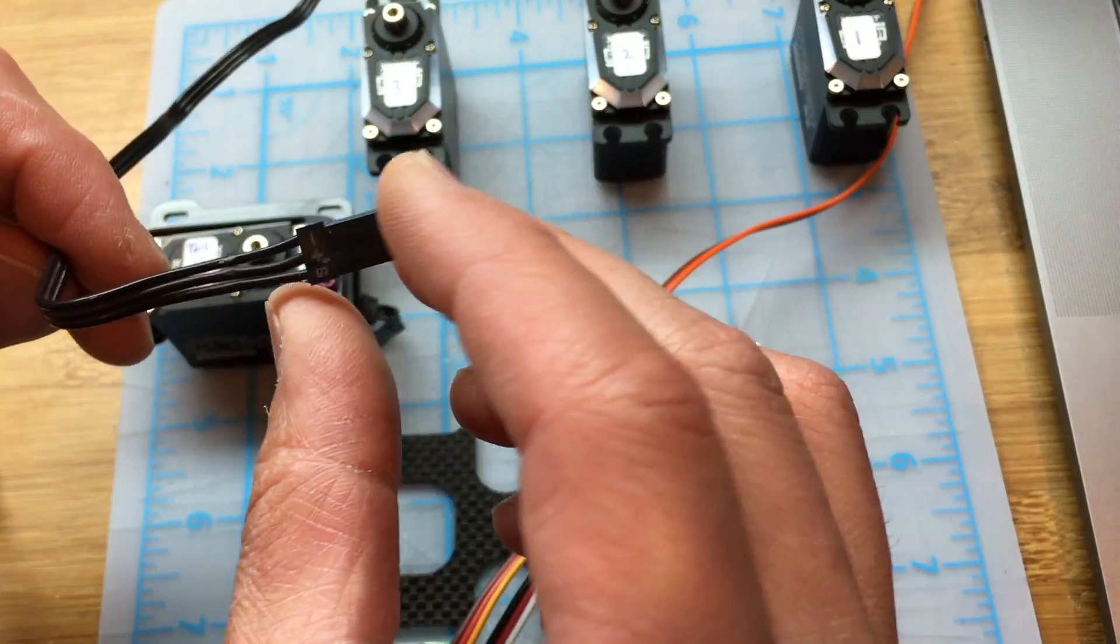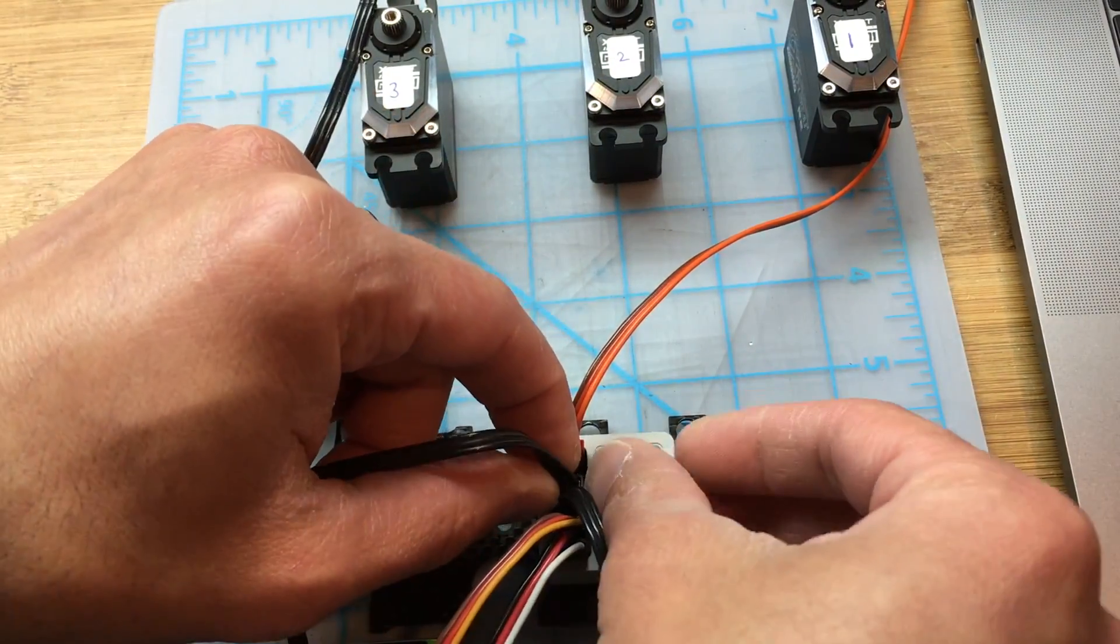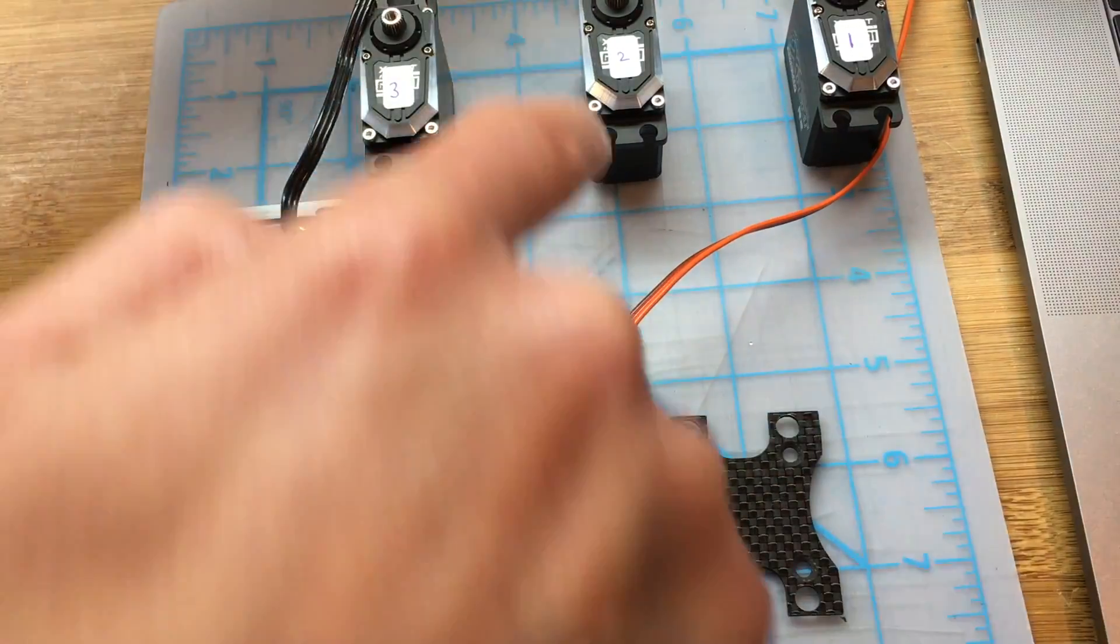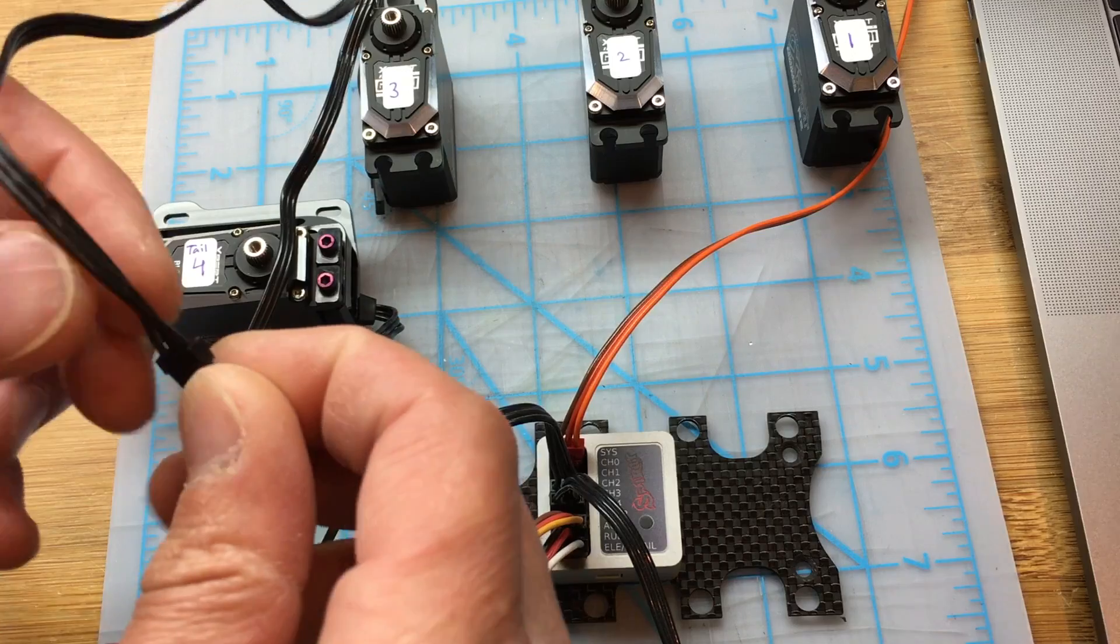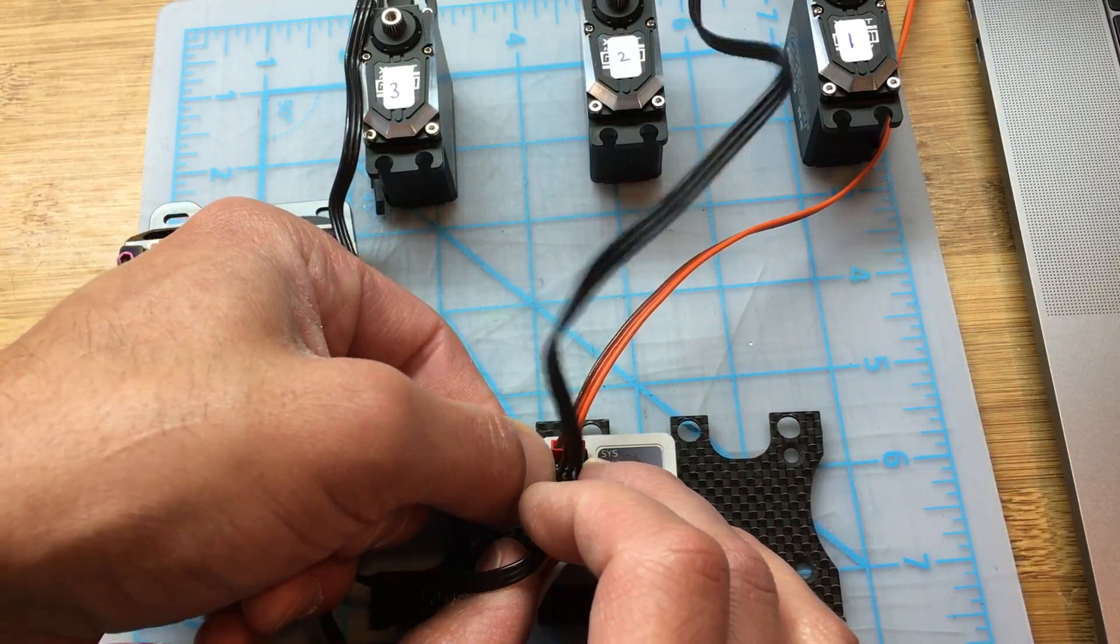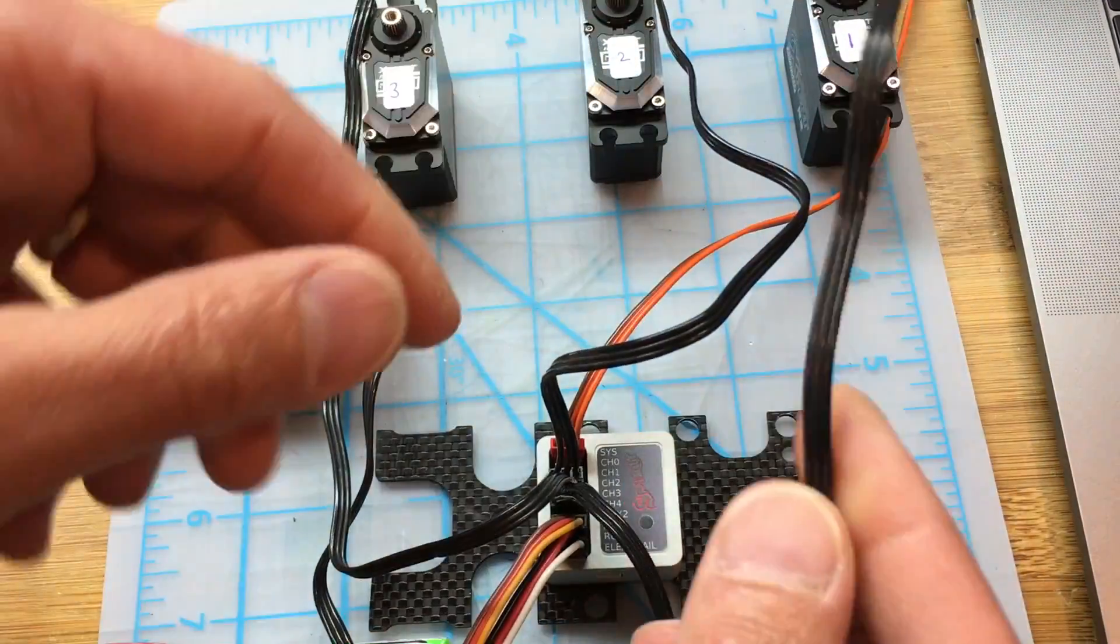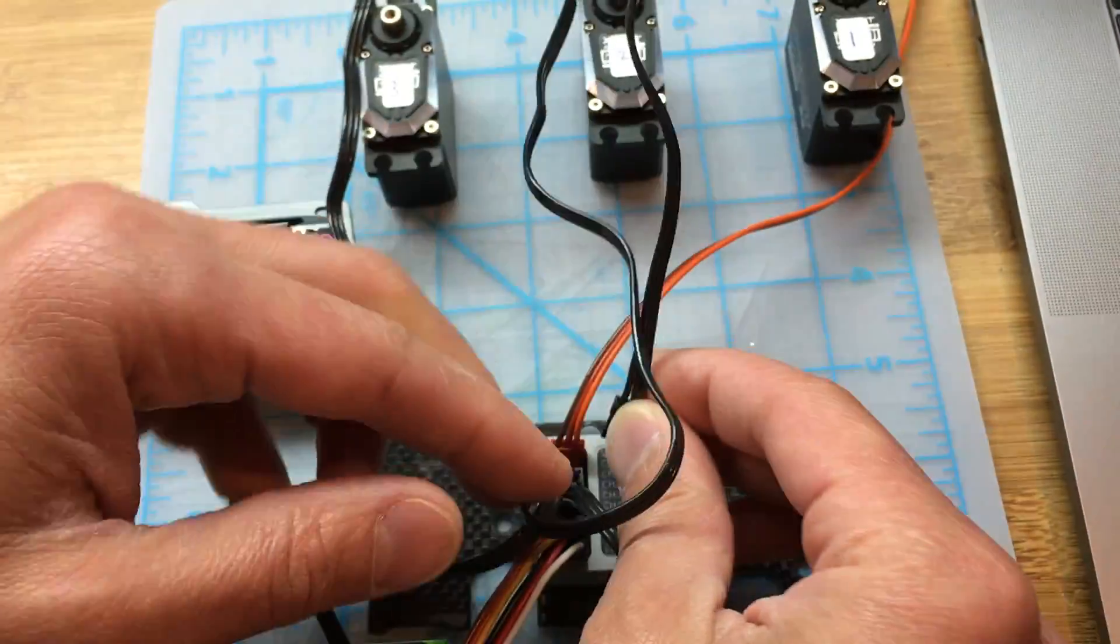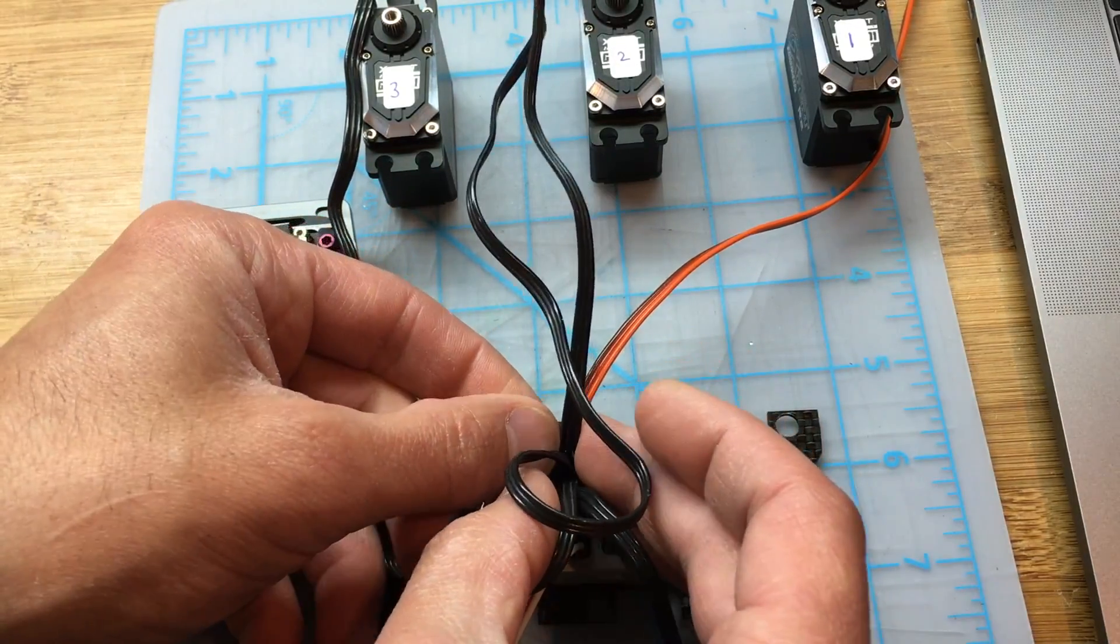Elevator is always 2, and that'll go into slot number 2, and servo number 1, I will connect that to the number 1 slot.